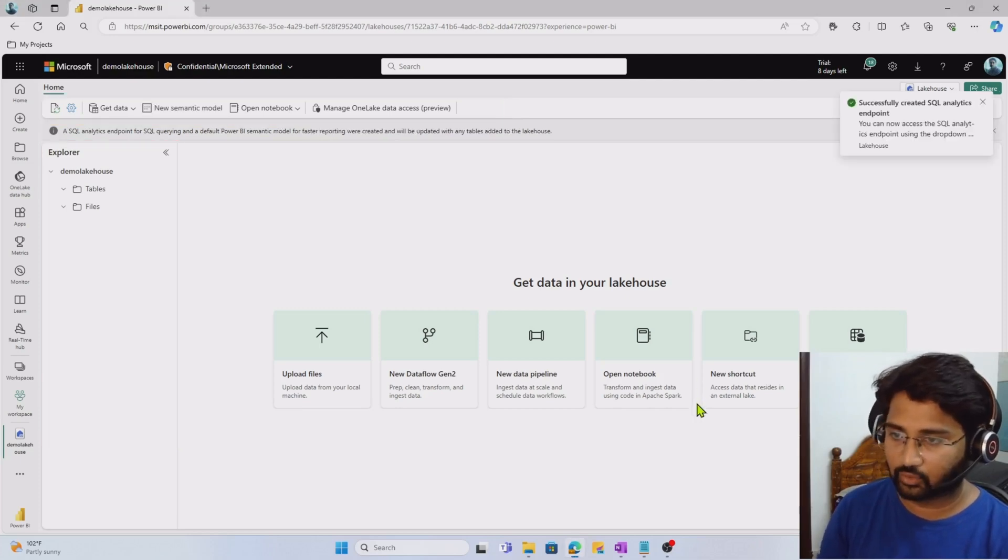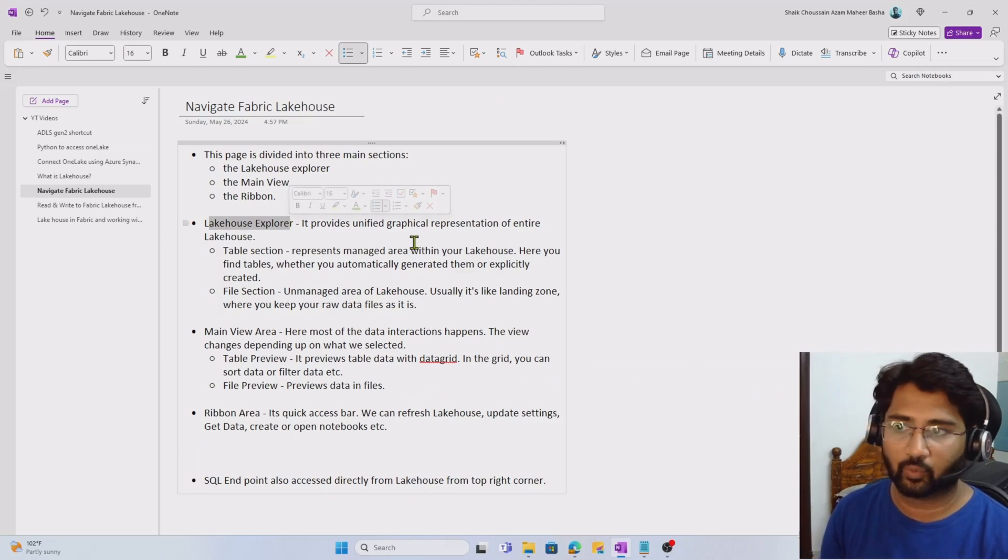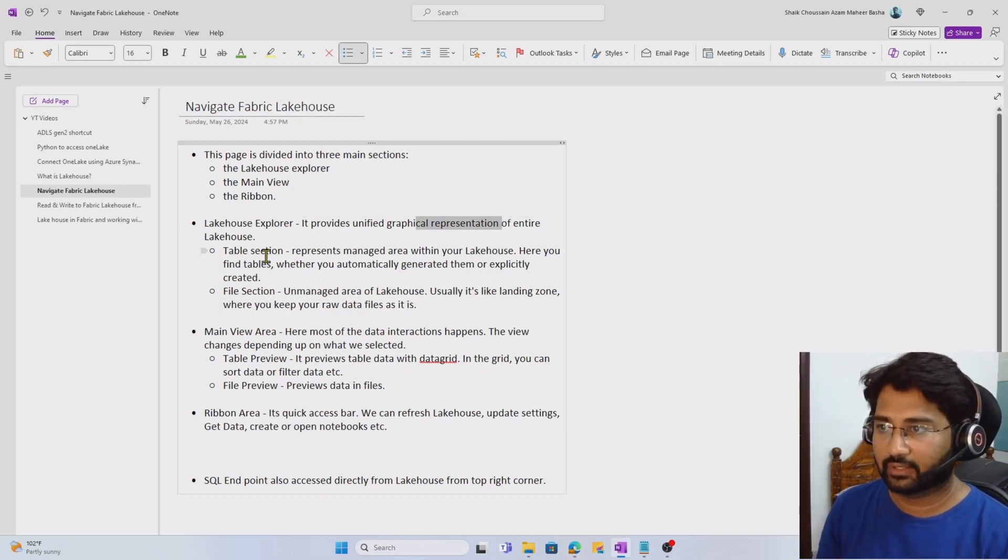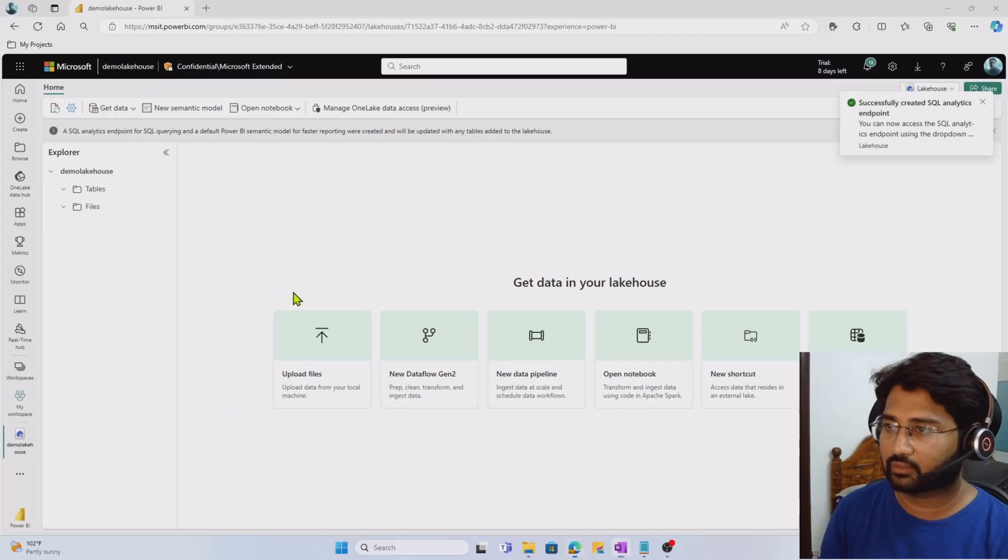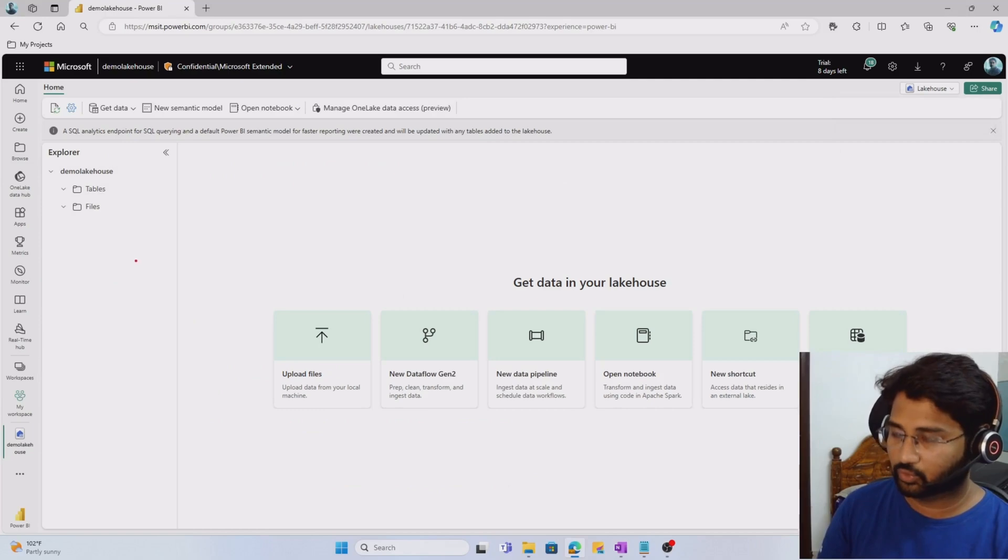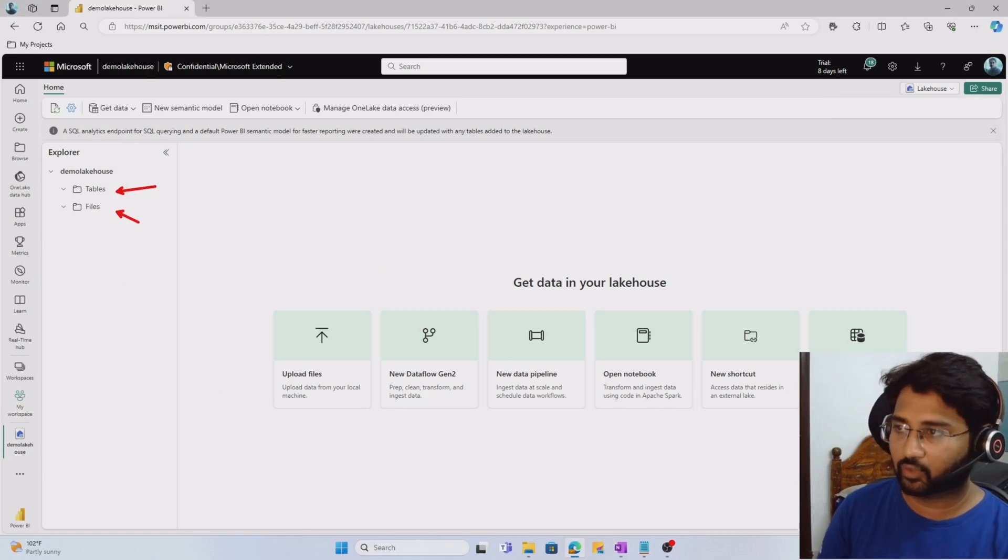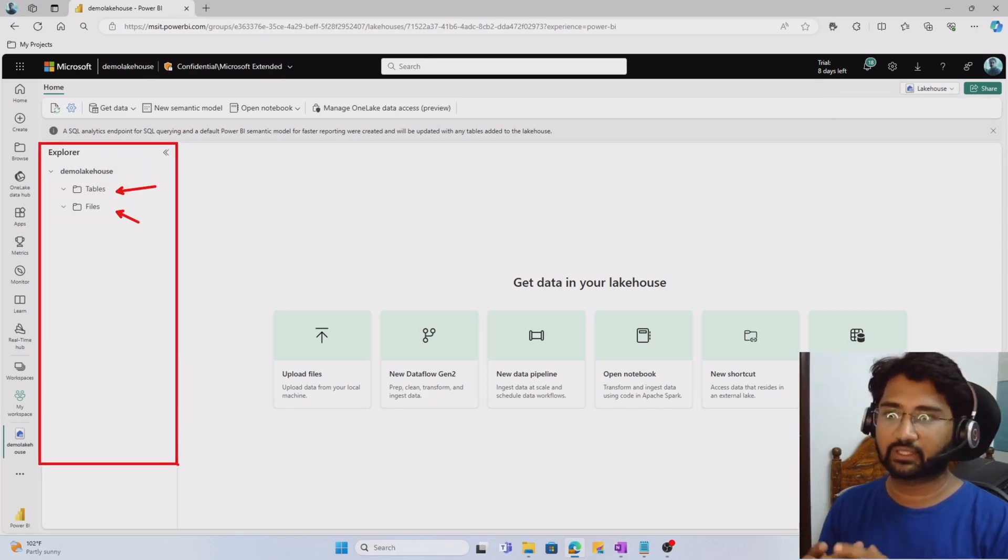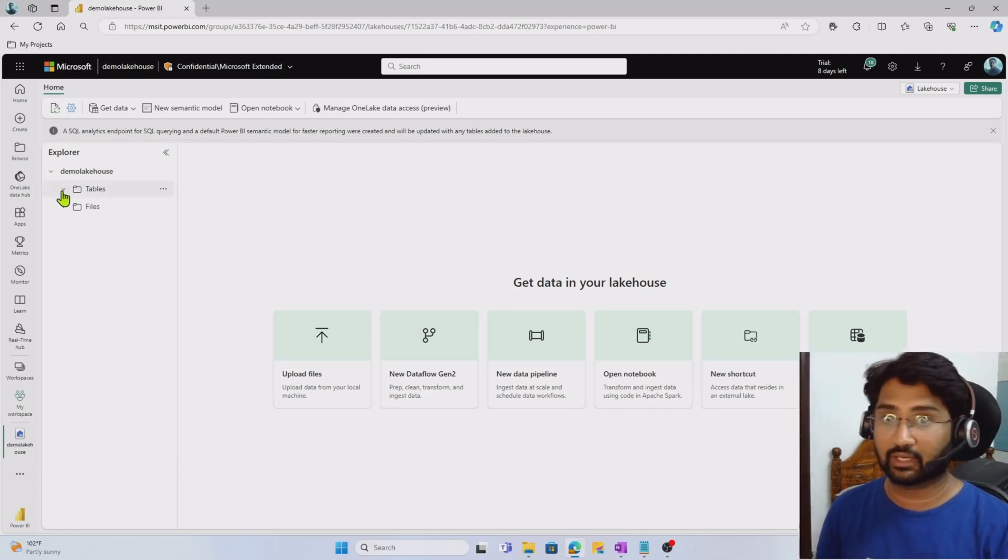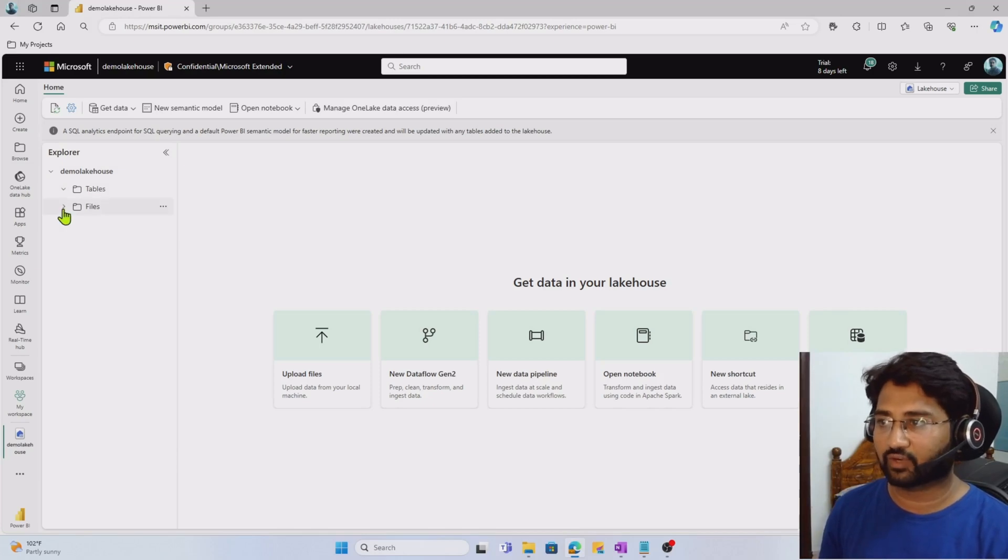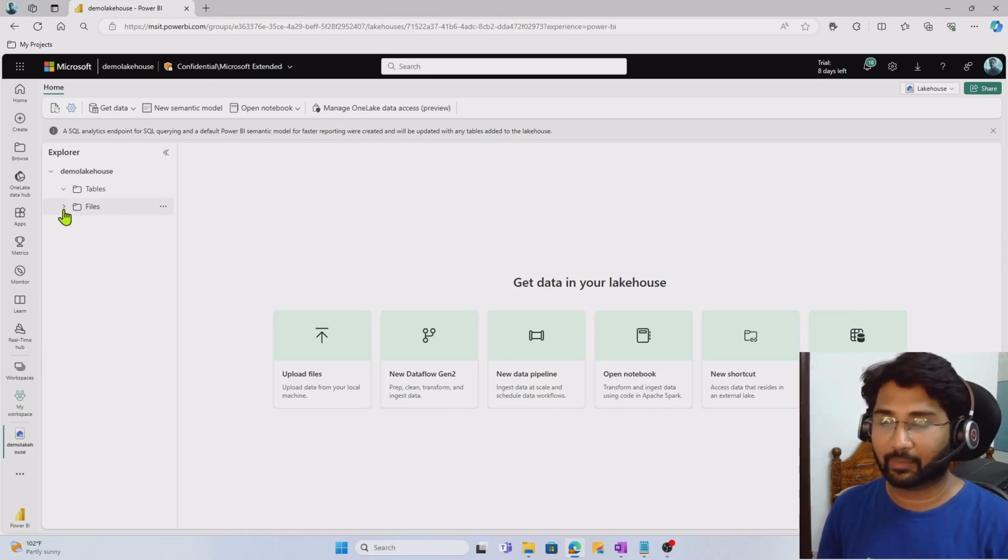If I go back to my OneNote, you see lakehouse explorer actually provides the graphical representation of your entire lakehouse. It contains mainly table section and file section. This explorer area shows two sections: tables and files. Under tables you generally see the tables in the lakehouse. These tables are generally in delta format. Under files, you'll see the files from different sources you might have loaded into the lakehouse. On top of those files, you generally create tables.